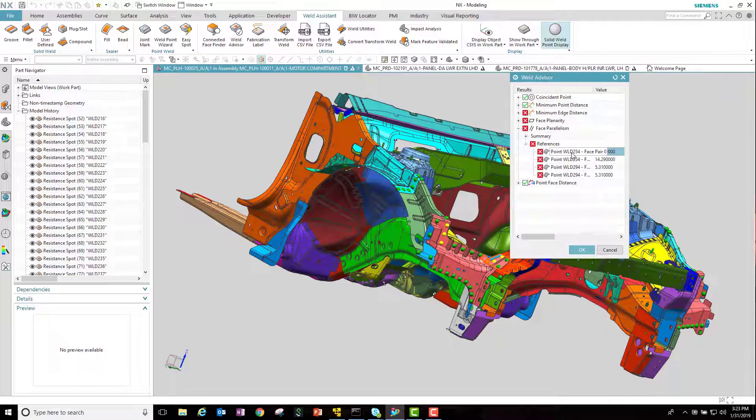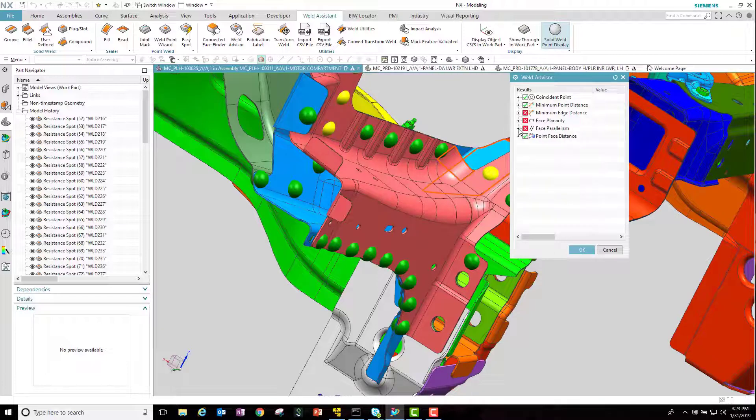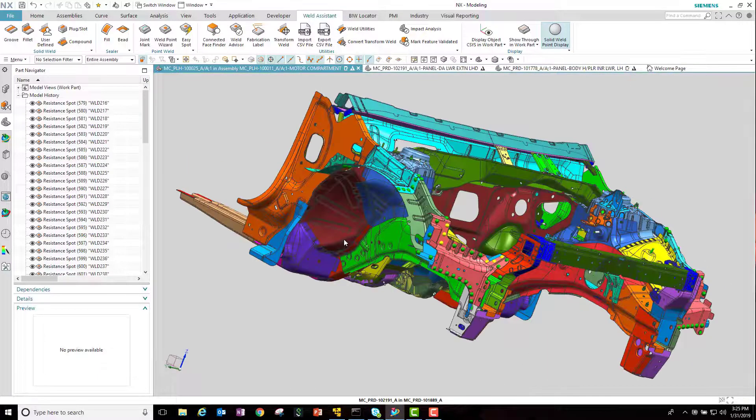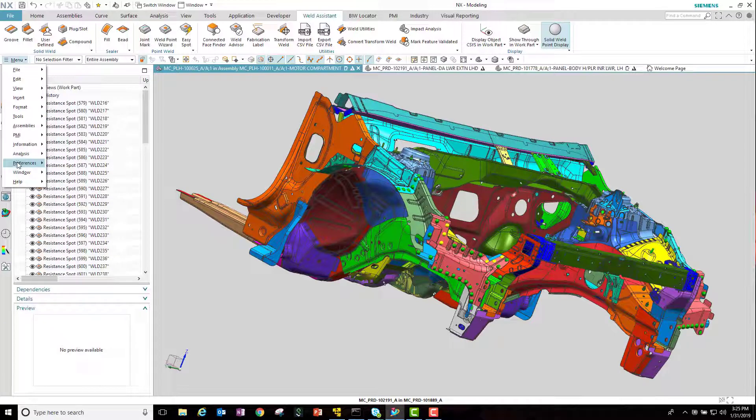Center the object again, and this time let's delete that weld because it seems to be in a bad location. Now that we're happy with our welds, let's go ahead and expose them to Team Center.